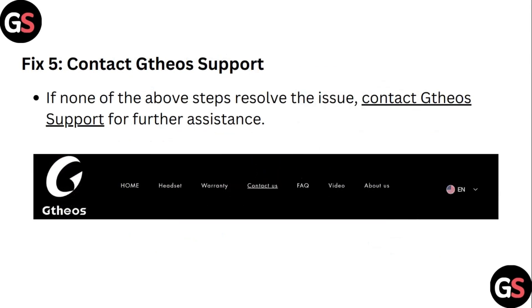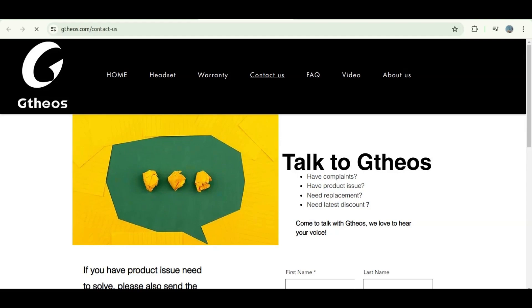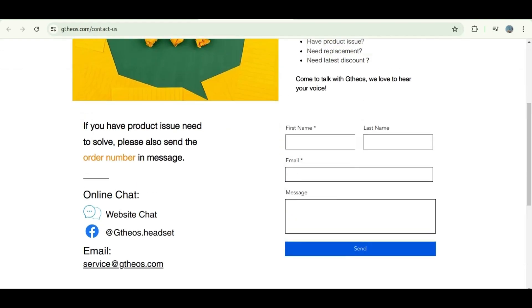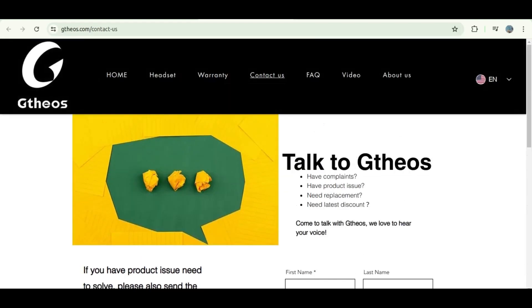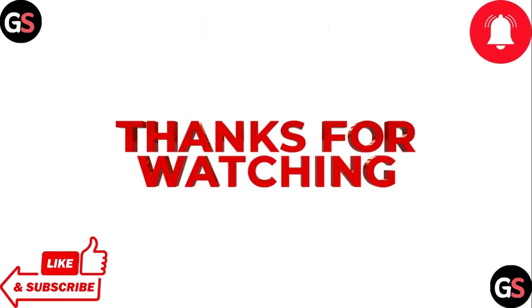Step 5: Contact Support. If none of the above steps resolve this issue, it's better that you contact customer support. Thank you for watching.